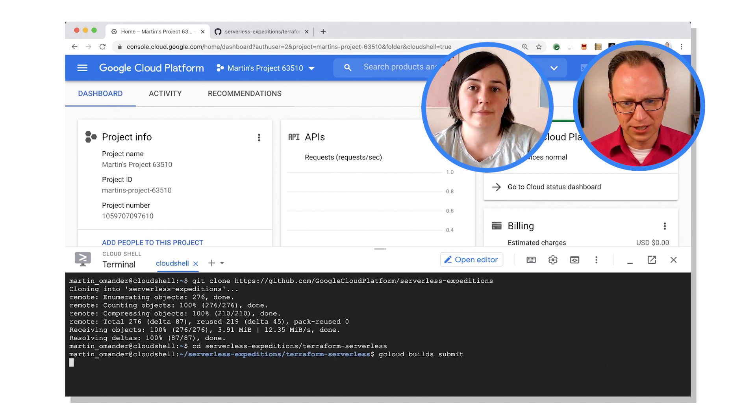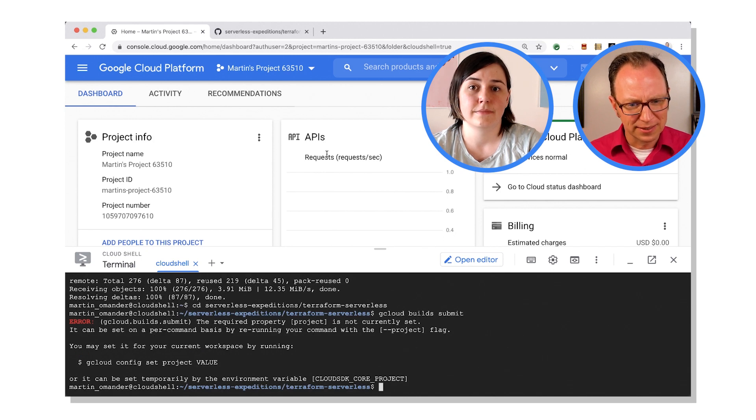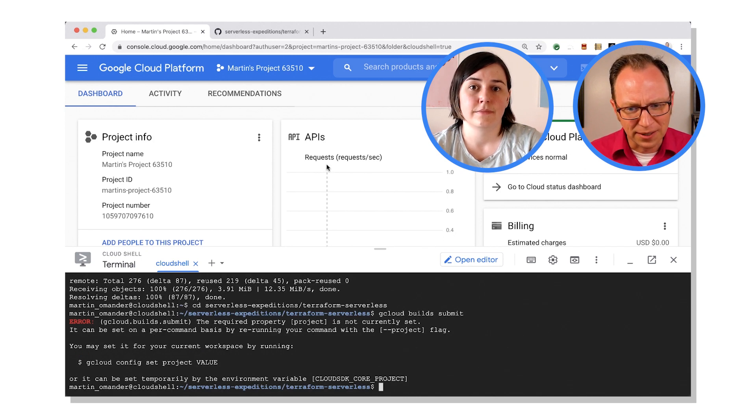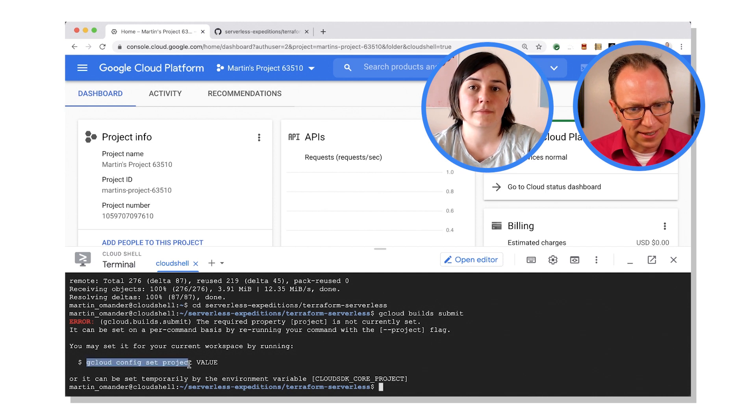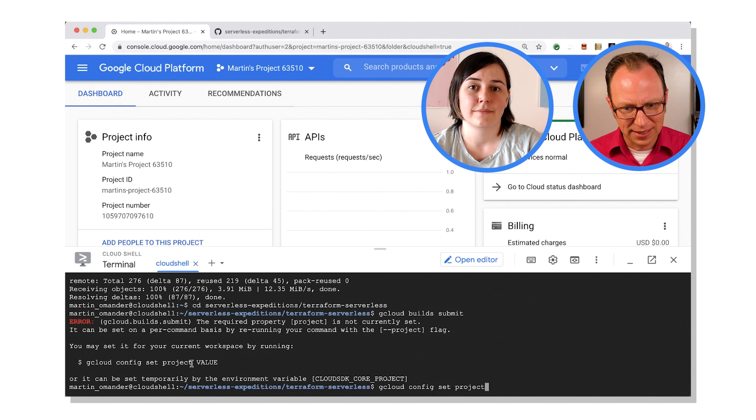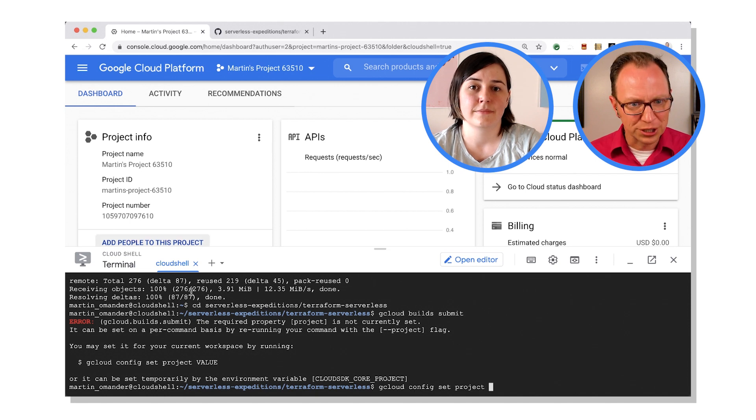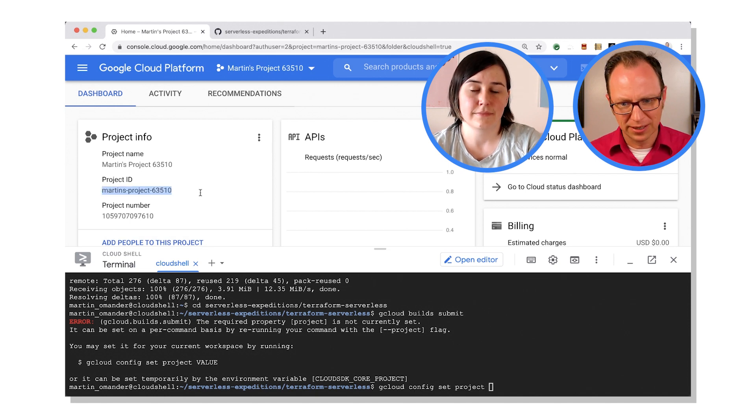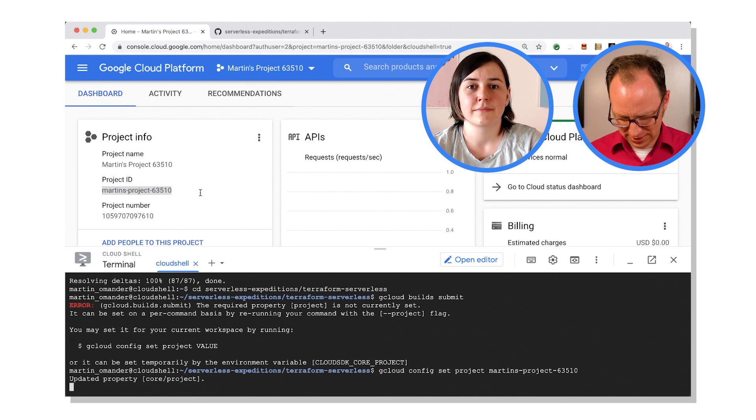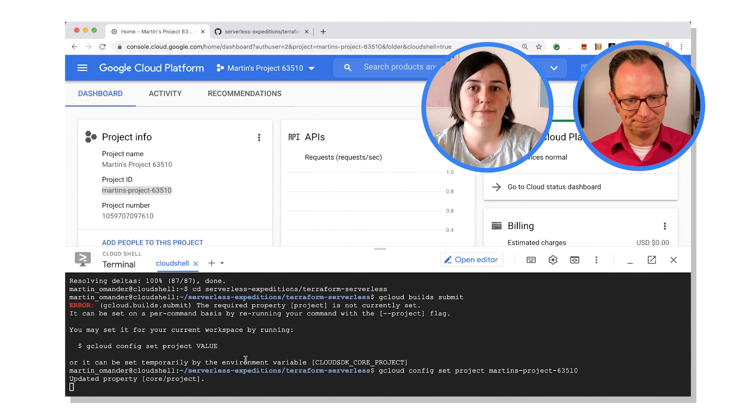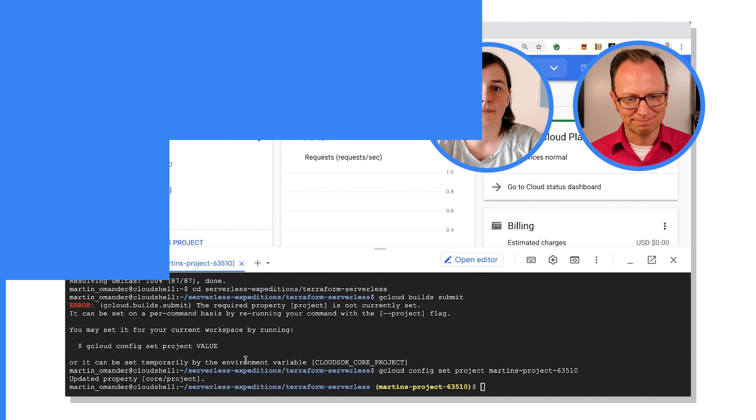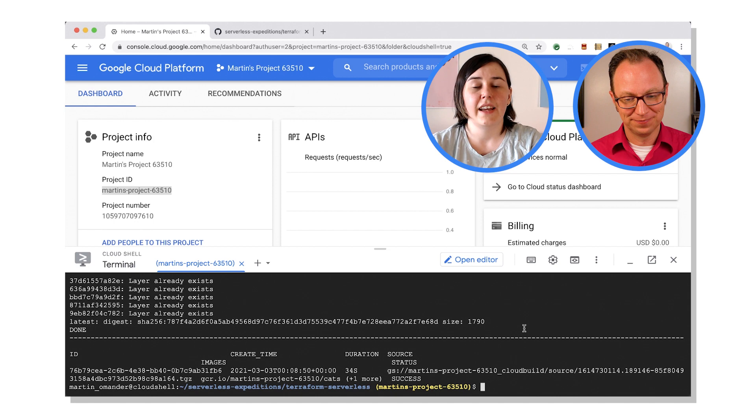Gcloud build submit to create the container and then two commands for Terraform. All right, gcloud build submit. Oh, I had set project. Let's do that. And my project ID is up here. Authorize that. All right, the build finished.